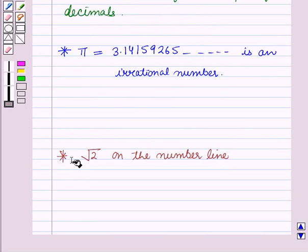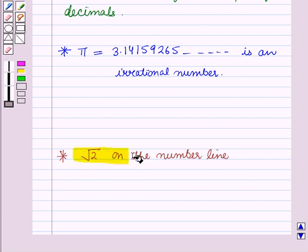Now, let us discuss how to draw root 2 on the number line.